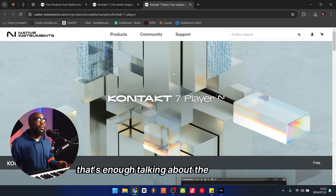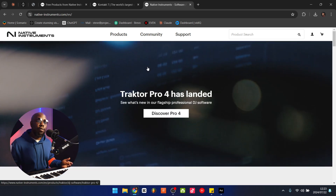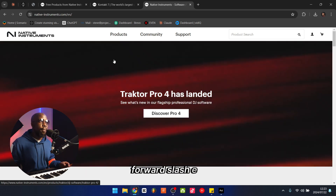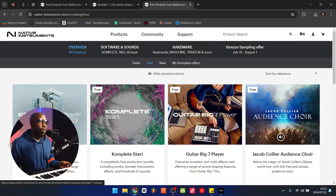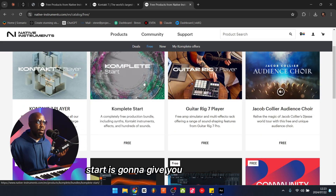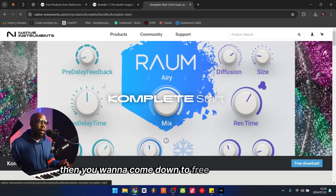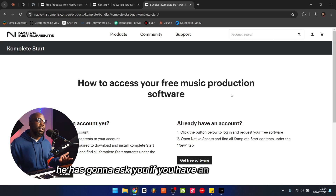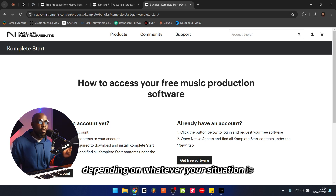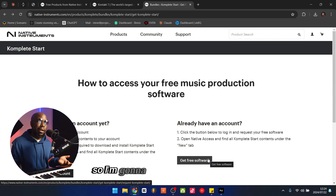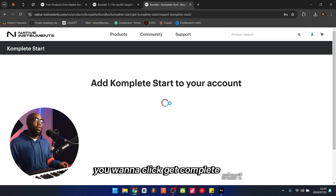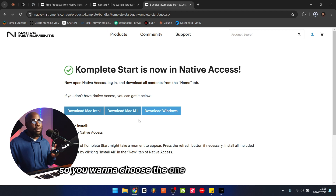Now let me show you how to install it. First, go to native-instruments.com/en, then go to Products. Once in Products, click on Free. Once in Free, look for Complete Start, because Complete Start is going to give you everything. Come down to Free Download. It's going to ask if you have an account already or want to create one — choose accordingly. I already have an account, so I'm going to click Get Free Software, and once you've logged in, click Get Complete Start.